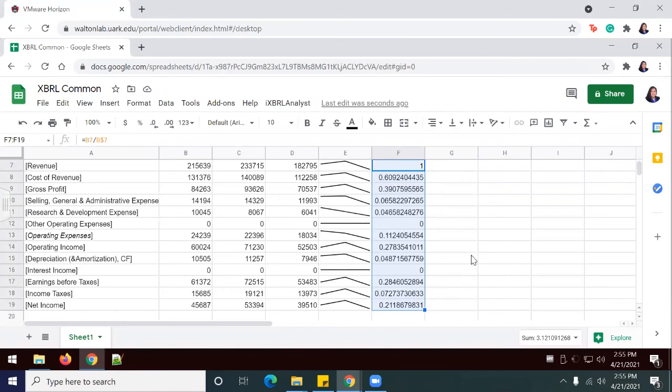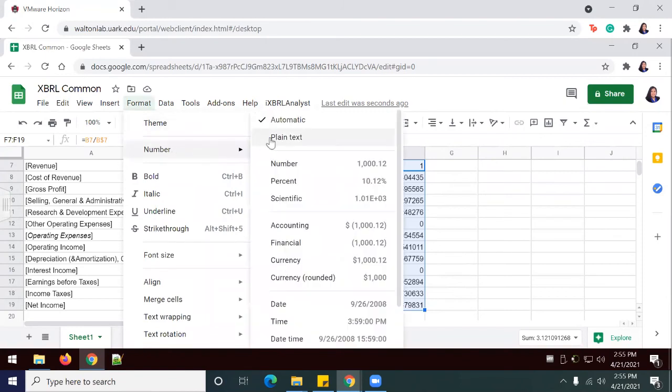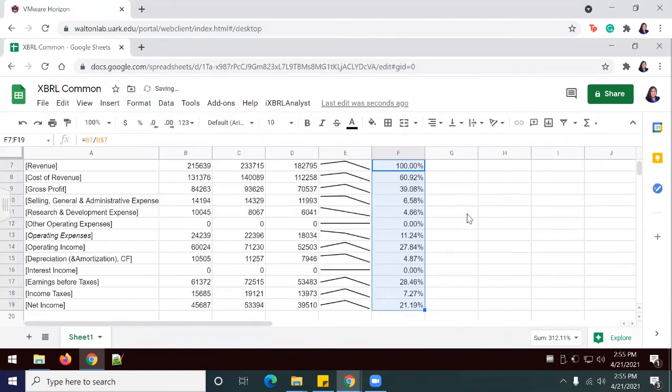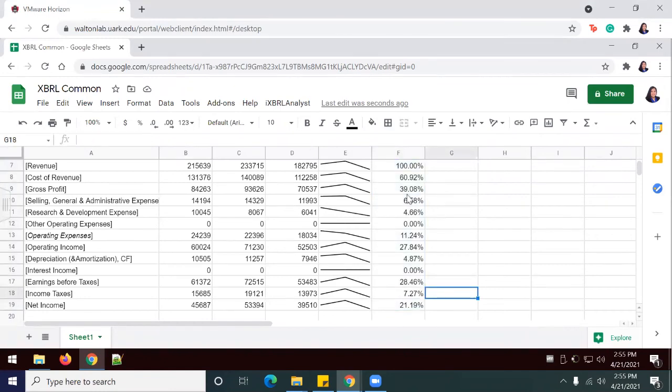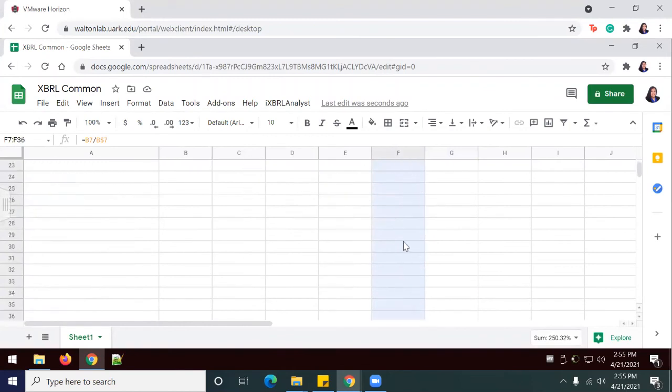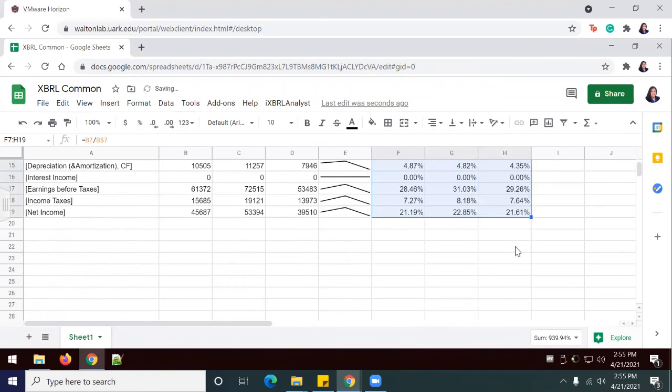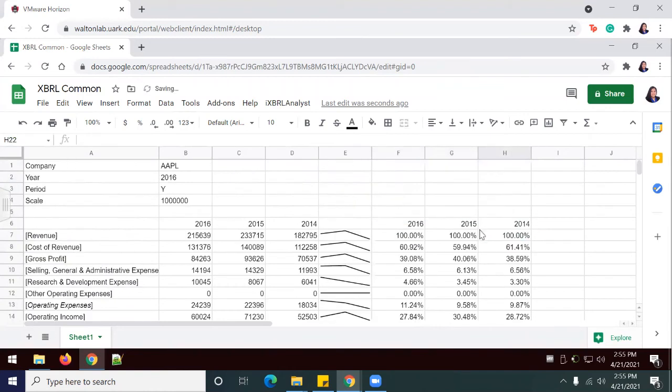I'm going to format these numbers as a percentage. To do that, I'm going to go to Format, Number, Percent. Now we see here that the numbers are formatted as a percentage of the total revenue. I'm going to highlight this row again and drag it over so that I can complete the same process for years 2015 and 2014.